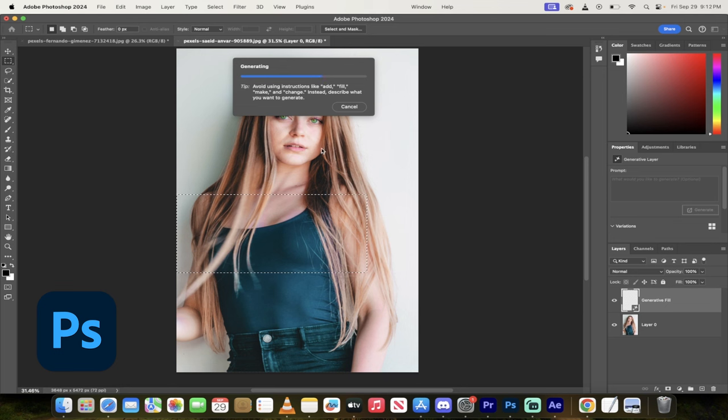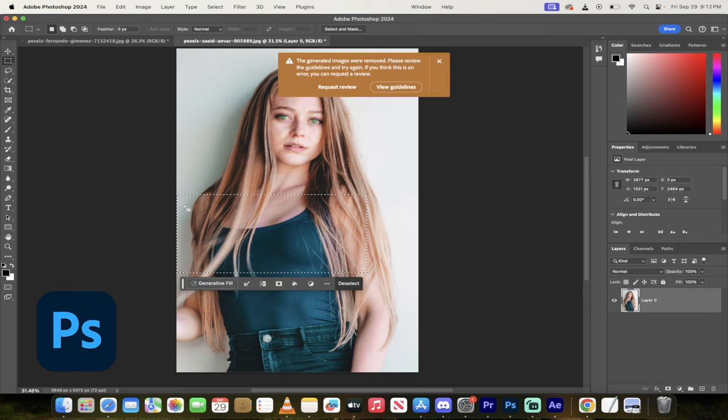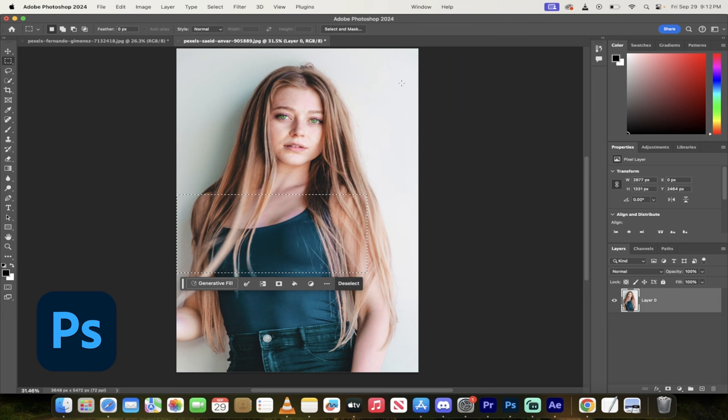I've got this attractive lady here doing her thing and I've basically gone over her midsection. You'll see here it says request review or view guidelines. Now I'm not doing anything wrong, I just want to change this section for example and it's censoring me. So let me show you how to beat that.